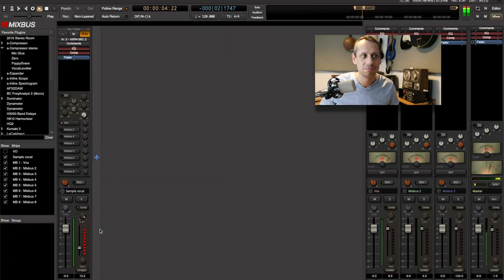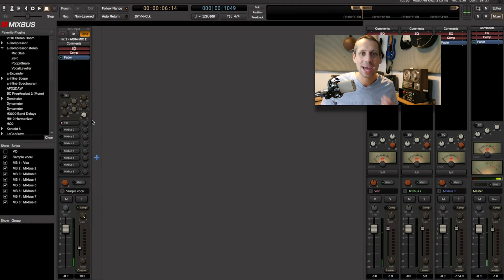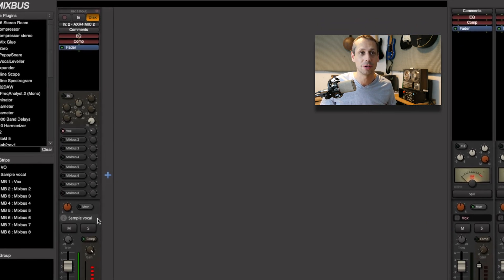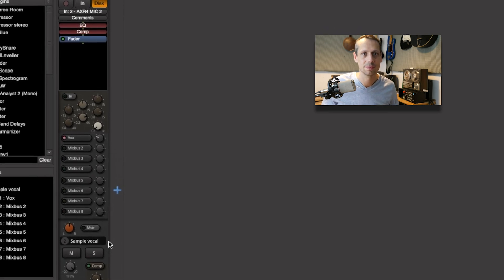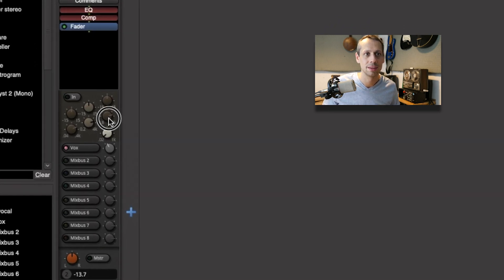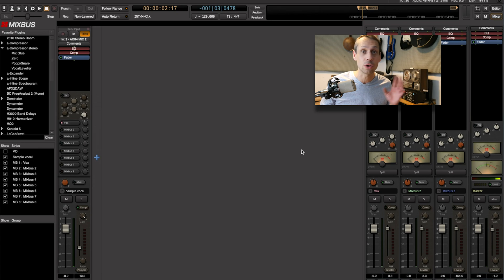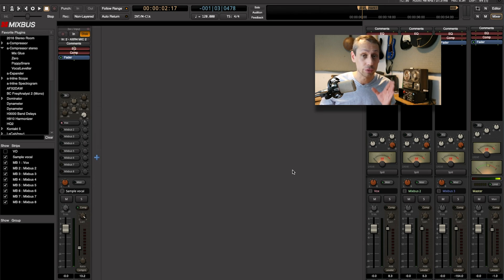And let's not forget Mixbus send levels. Maybe my vocal is super loud going through Mixbus 1 — even with those problems, we can still trim down the send to Mixbus 1 and set it to a reasonable level. All of these controls exist within every single channel, every single Mixbus, and our master channel.